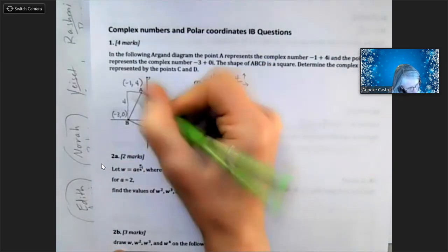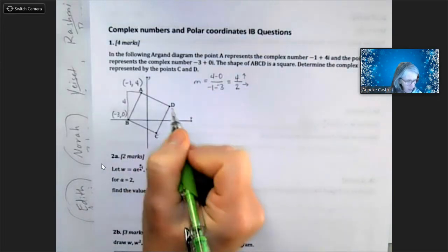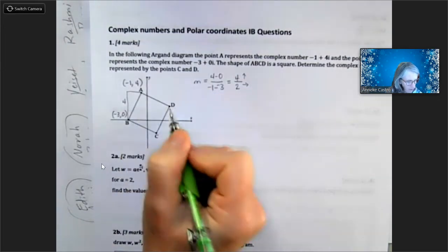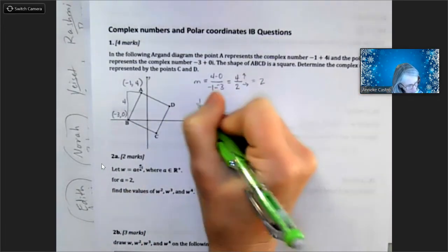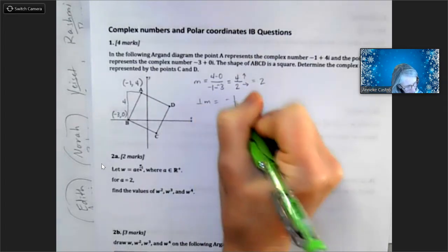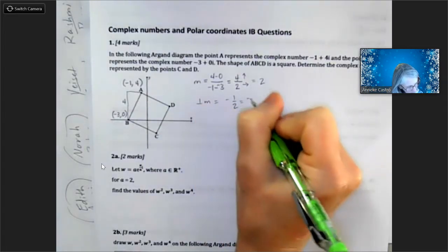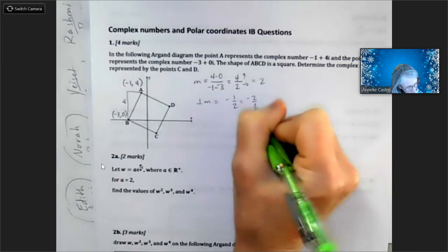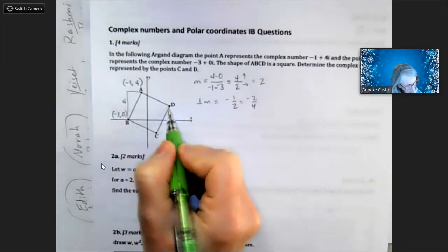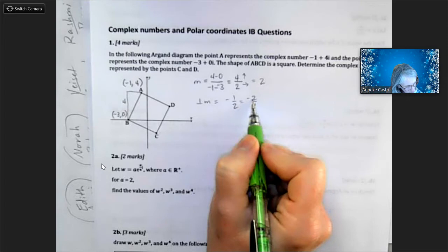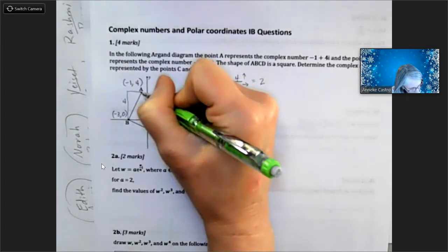I'm going up four and the negative one minus negative three is positive two, so I'm going up four and over two — a positive slope of two. The perpendicular slope is going to be negative one half, or negative two fourths. So to get from one point to the other I just need to go down two and over four.